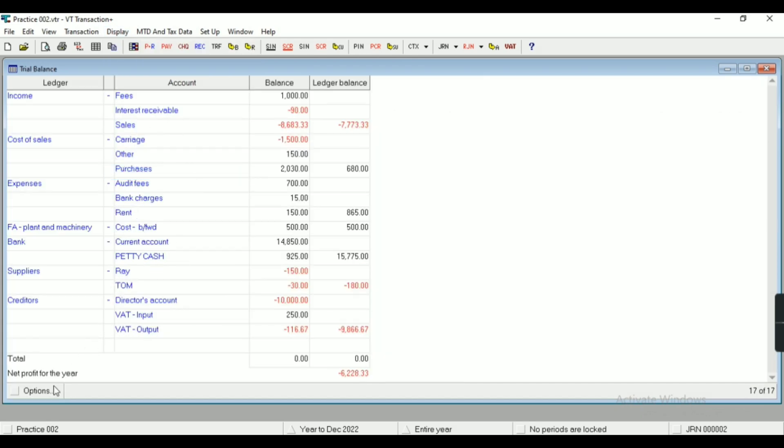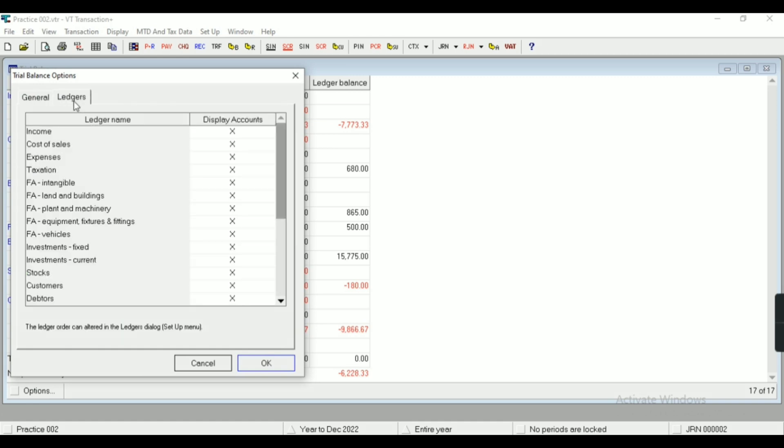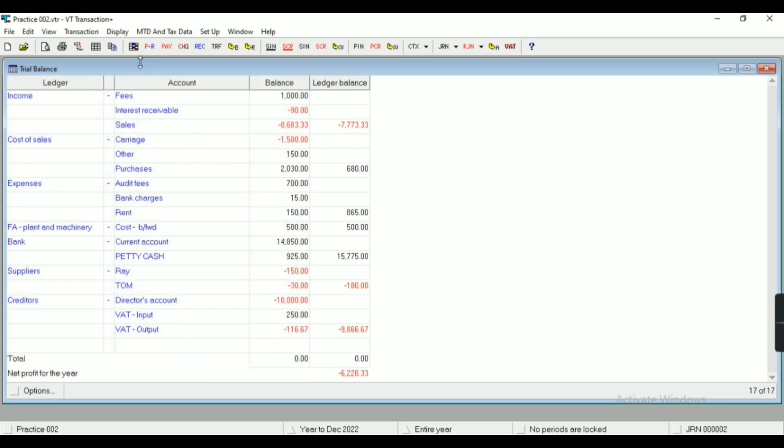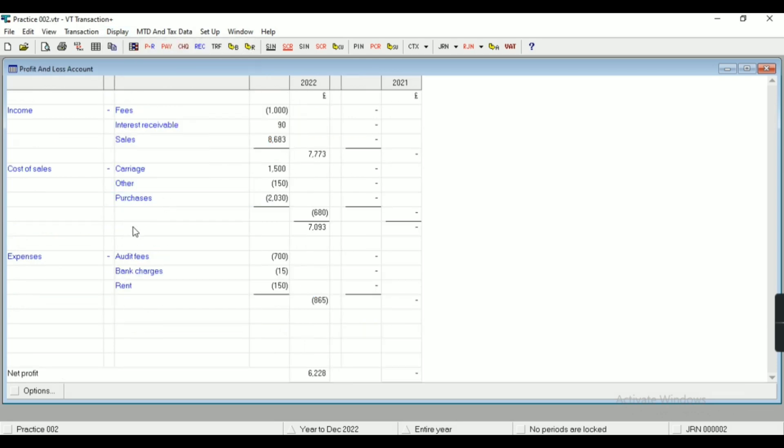This is trial balance. You can see the option button here. So if you want any modification in the report, then you can make particular modification from this option tab.